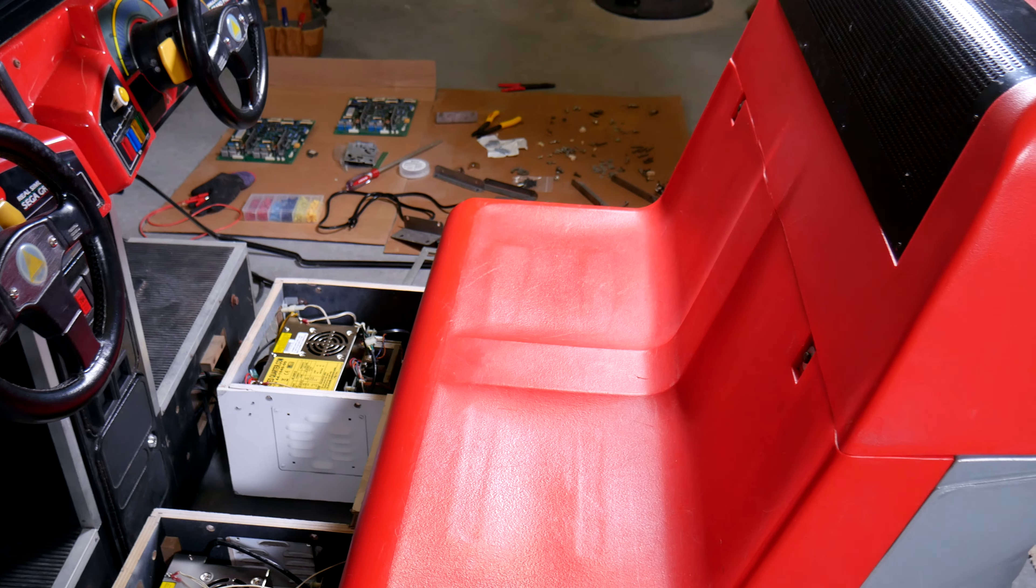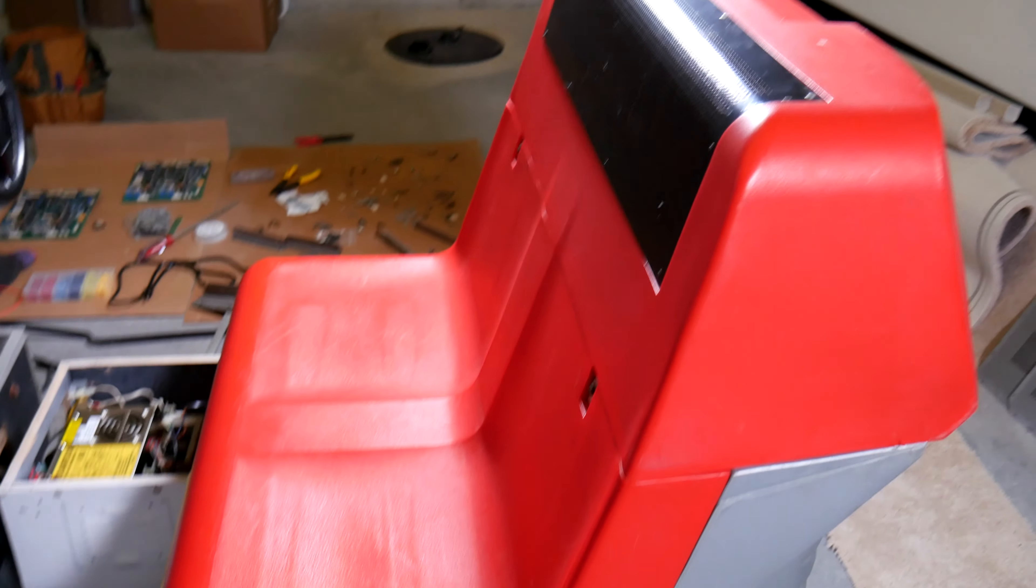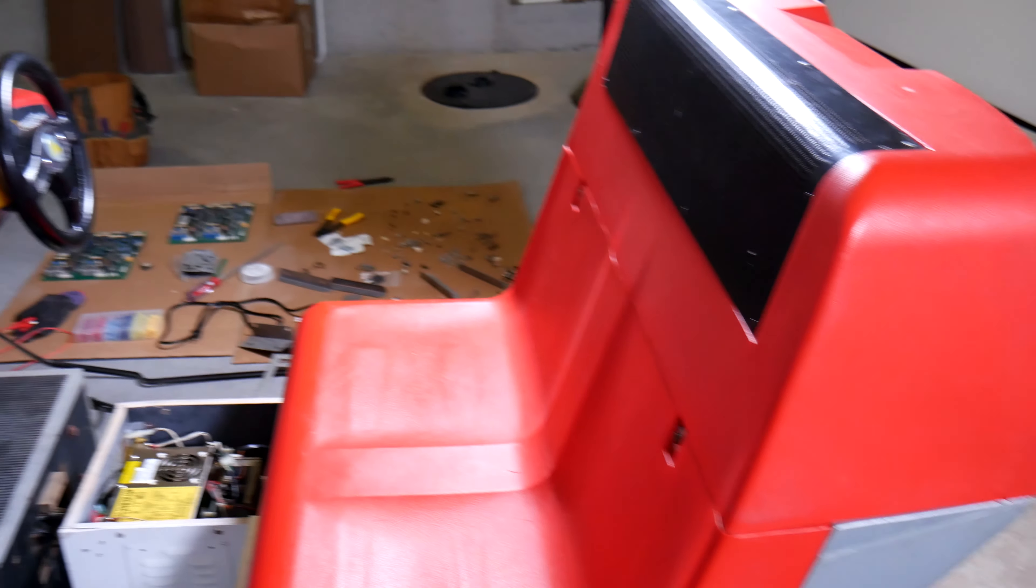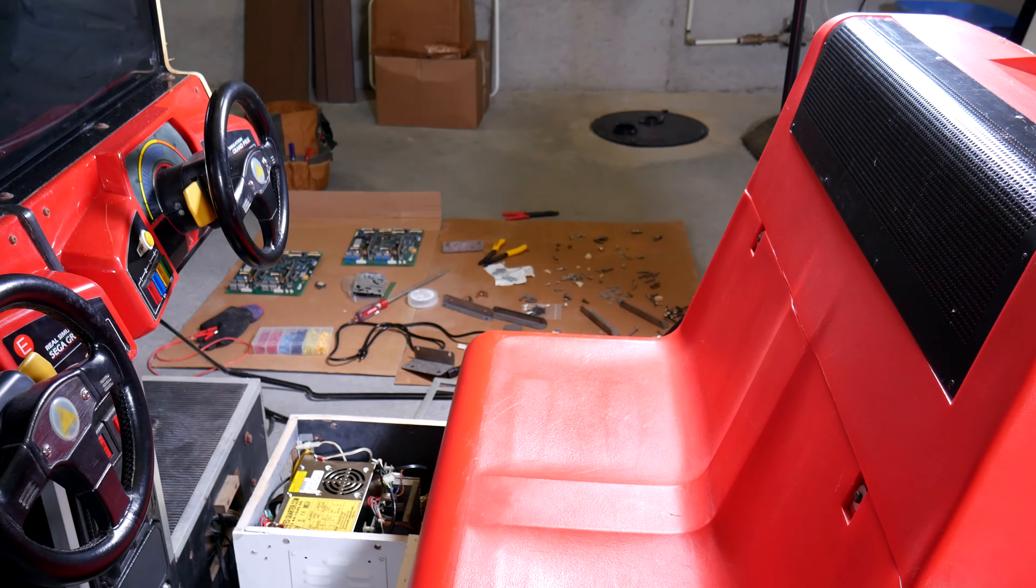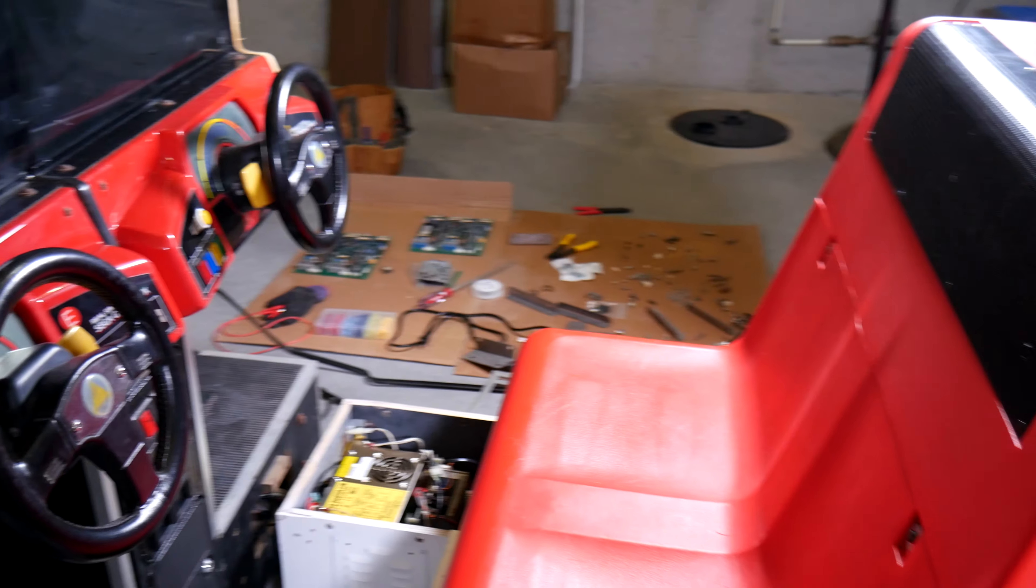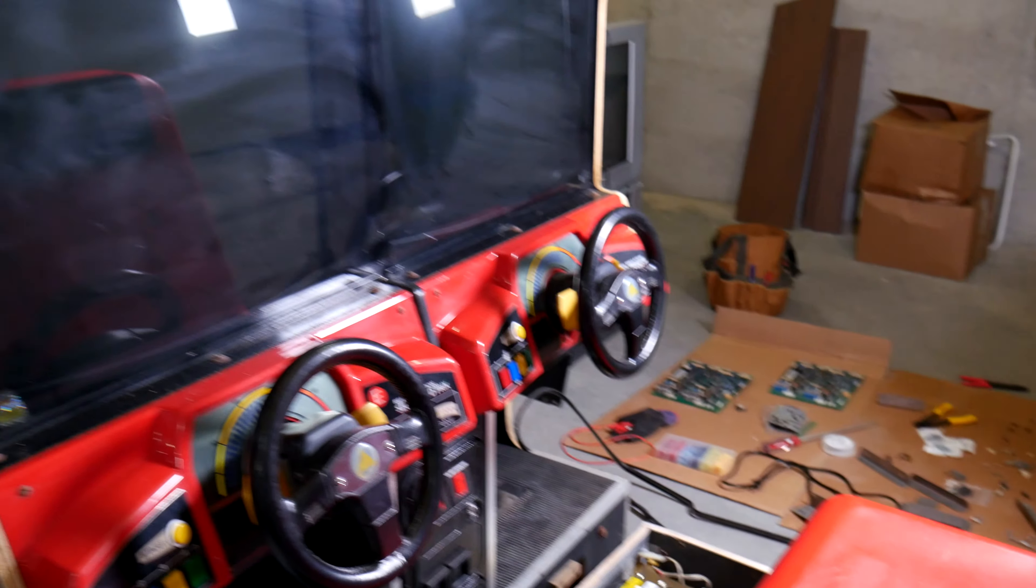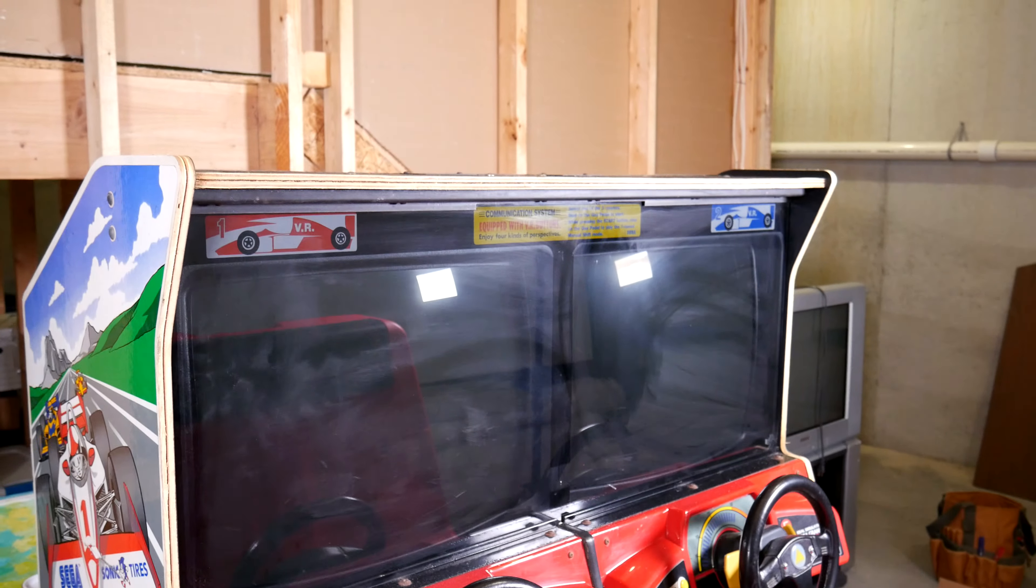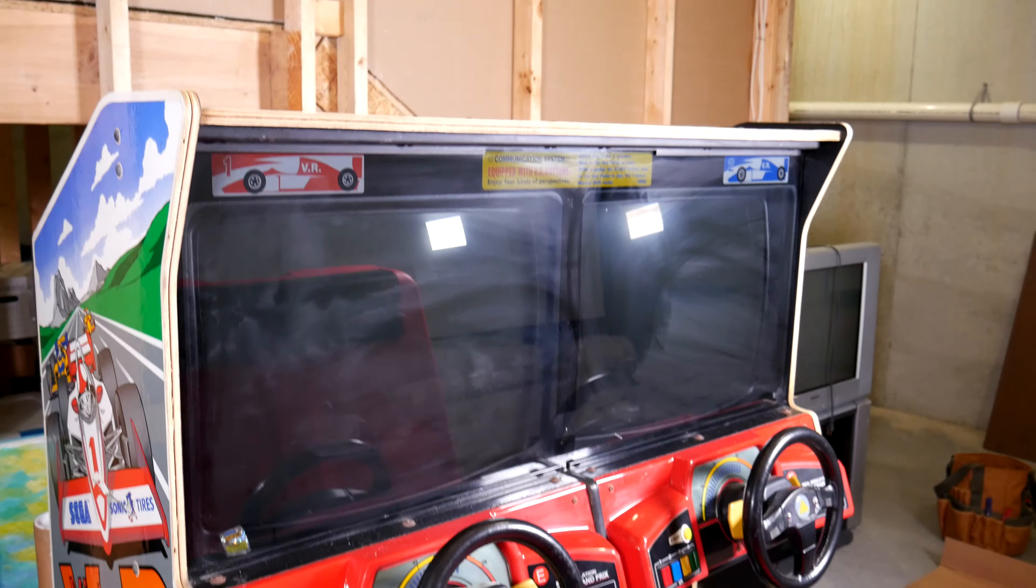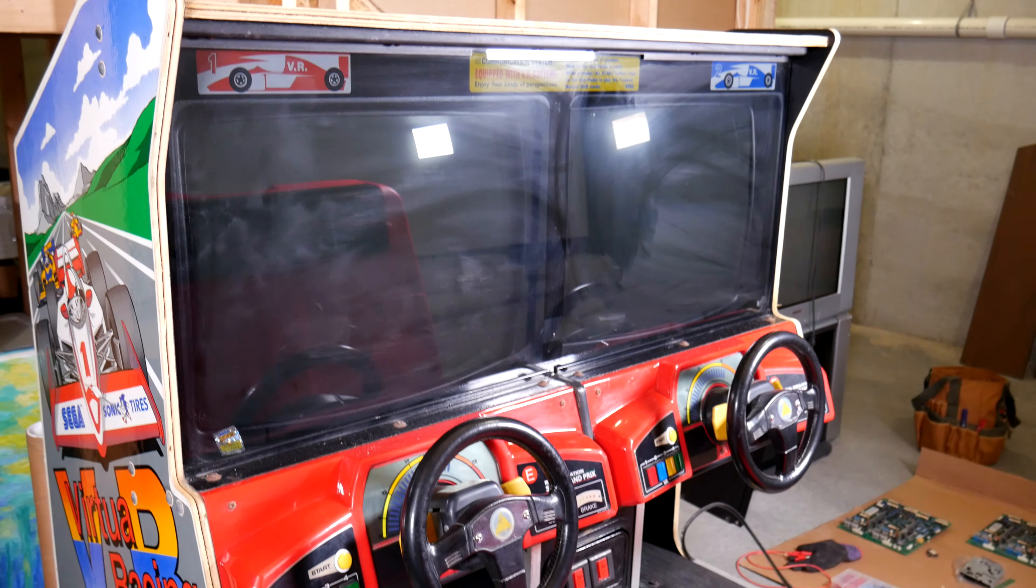All right, so the majority of the work that you're gonna see here has been done on this bench piece which houses the boards. You'll notice in the background there's a lot of stuff on the floor, a lot of parts and things that are currently off. I also have the marquee off of the top of the main unit here and we can take a look at that as well.